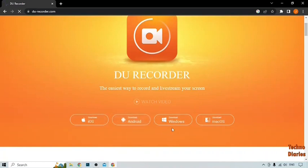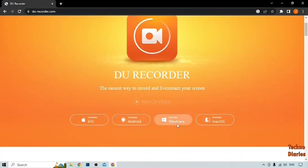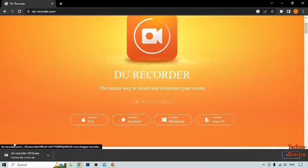Here you can see some options: Download iOS, Download Android, Download Windows, and Mac OS. I'm going to select Download Windows. Now as you can see, our downloading will be starting from here.